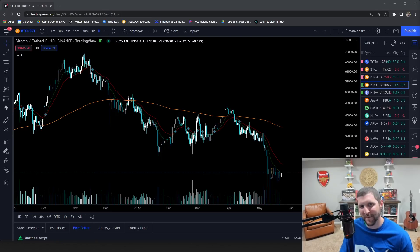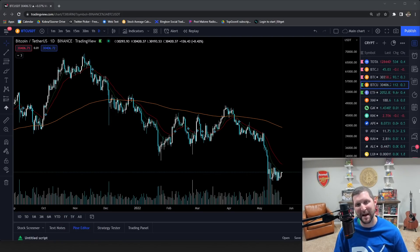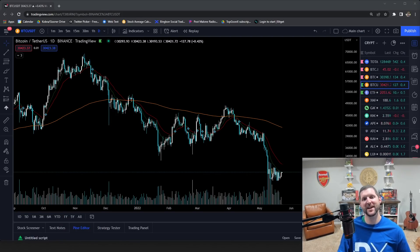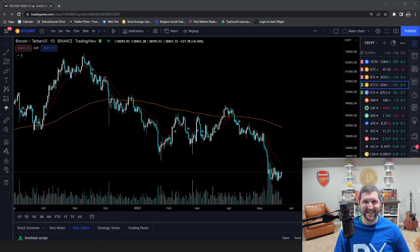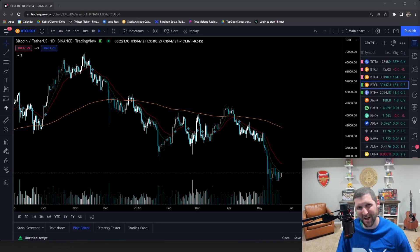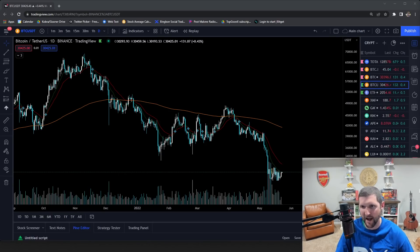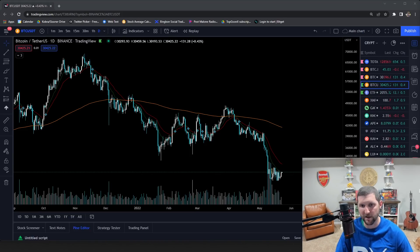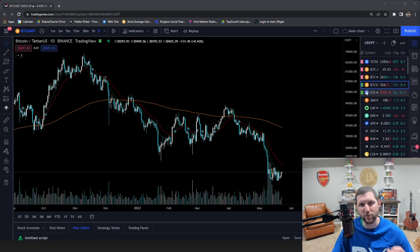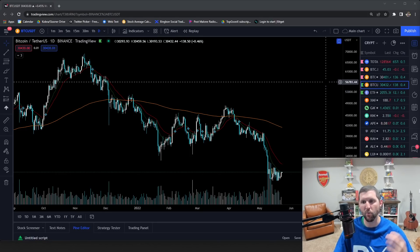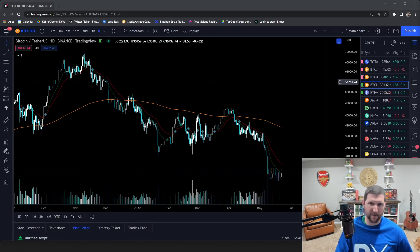Welcome back to another episode in my Prime XBT leverage trading education series. Today we're going to talk about stop losses and where to place them. I'm going to take an in-depth look at them and really help you understand how to place your stop losses. In this series I already made one stop loss video which you should definitely check out — we talked basic stop loss placement and why you place it where.